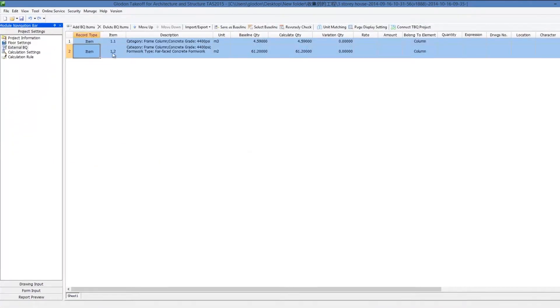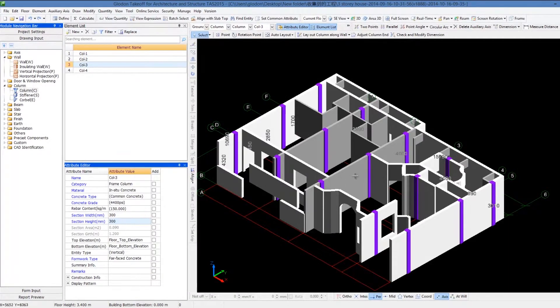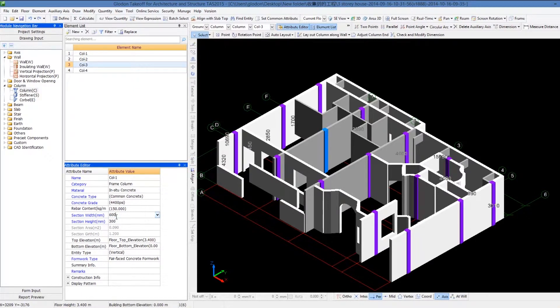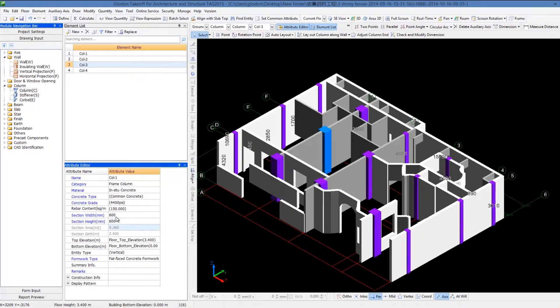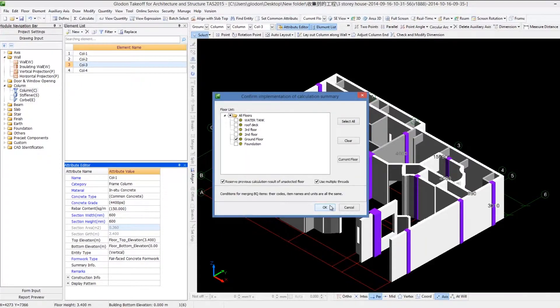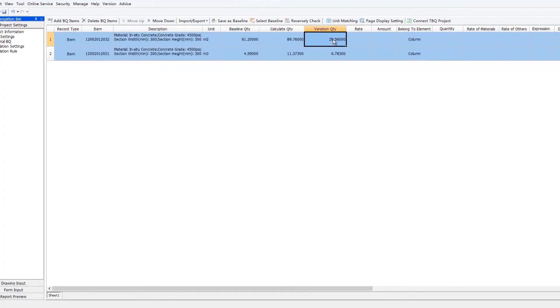If variations occur in TAS projects, all quantities will be updated according to variation orders by only modifying the variation position without drawing models again, and the new quantities are allowed to be compared with the original ones.